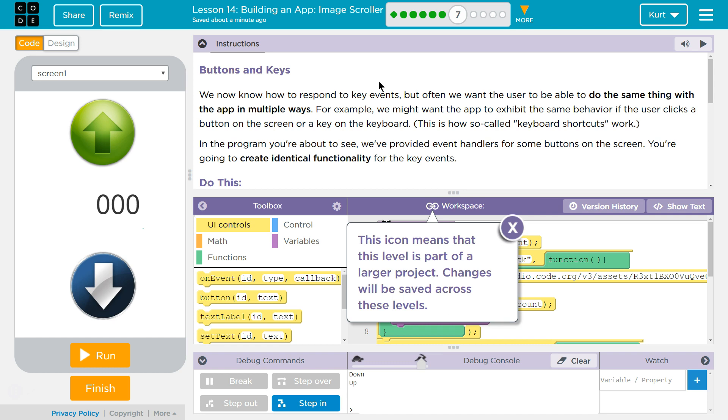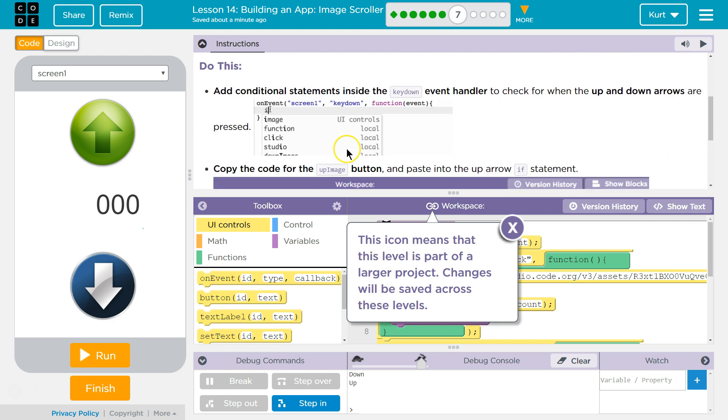In the program you're about to see, we've provided event handlers for some of the buttons on the screen. You're going to create identical functionality for the key events. Do this.